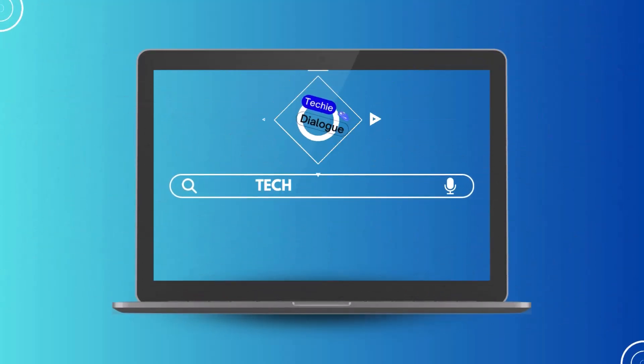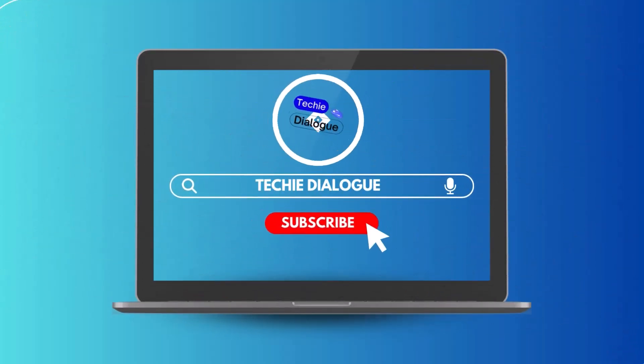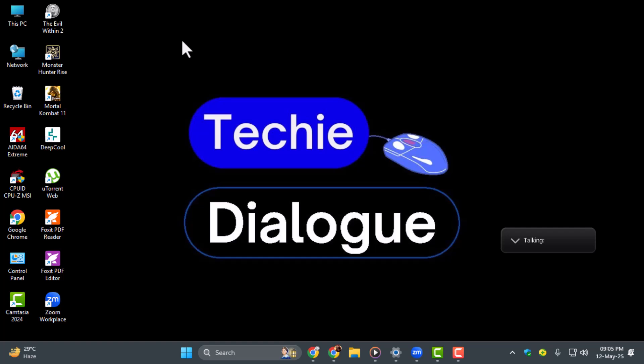Hi, welcome to Techie Dialogue. In today's video, we'll show you how to use microphone in Zoom meeting, so you can speak clearly and make sure everyone hears you during your calls.